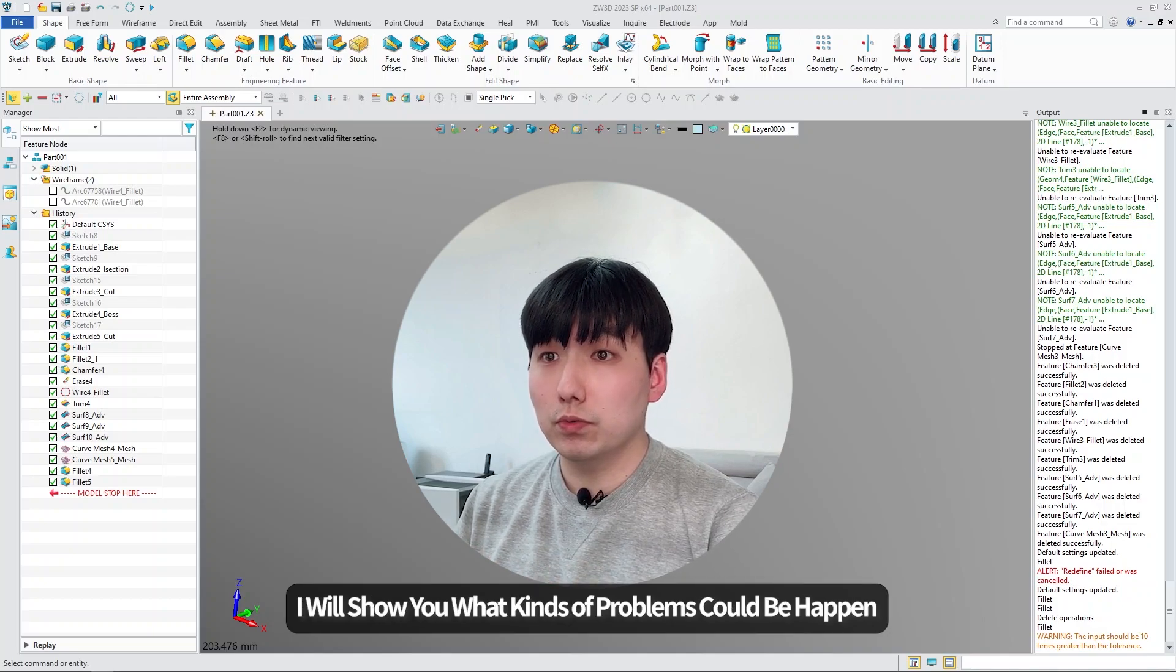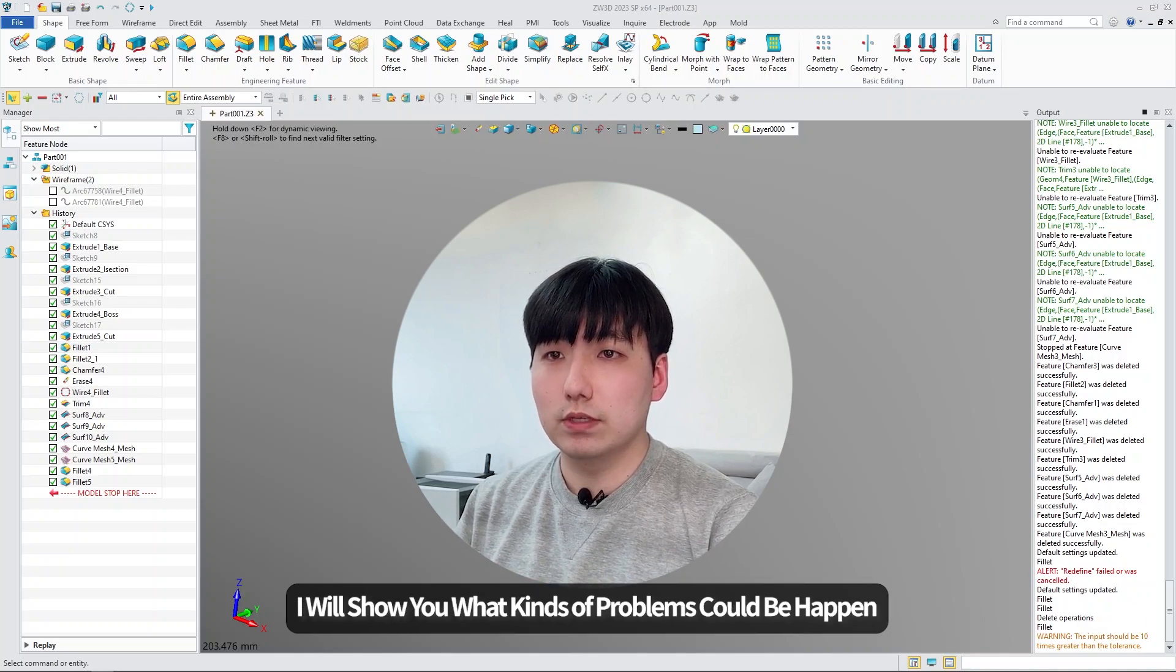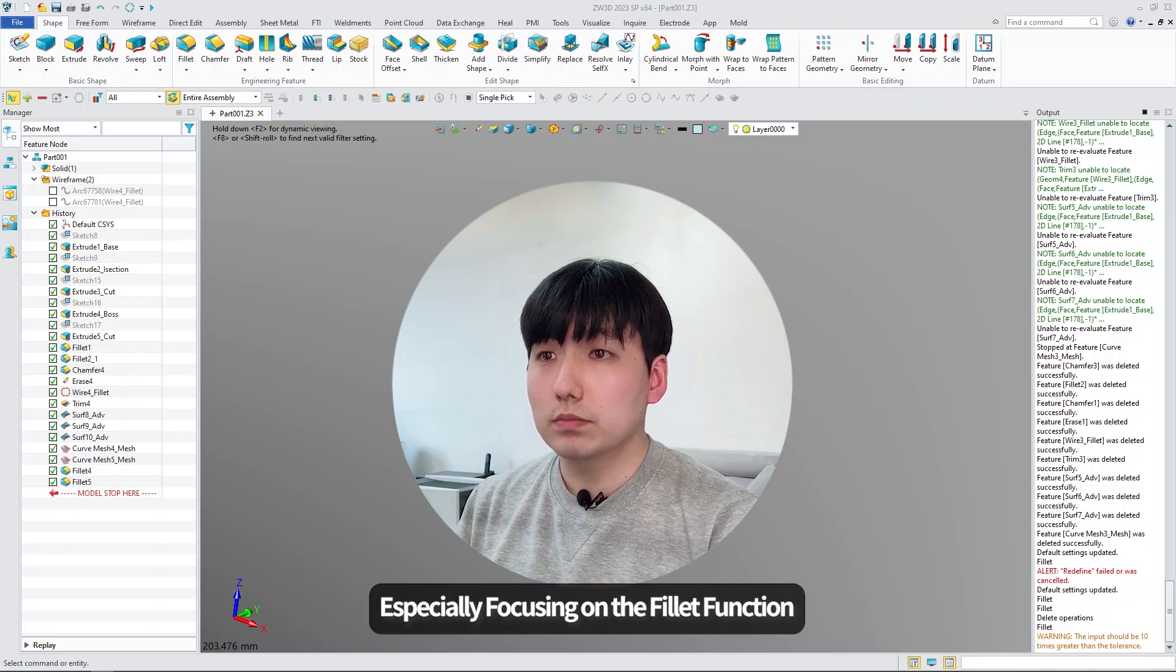Today, I will show you what kinds of problems could be happening when you do reverse engineering, especially focused on the fillet function.